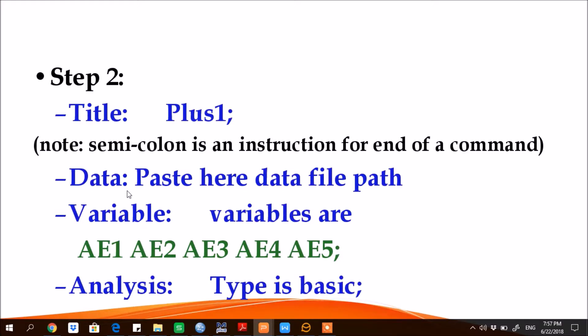DATA, again colon, so paste here full path of the file where data is located. However, if data file is located exactly in the same folder where a new project is located, then you don't need to give the entire path, only give the name of the file. You simply write here FILE is equal to filename.